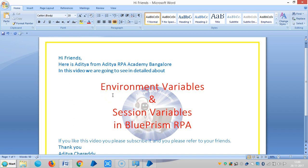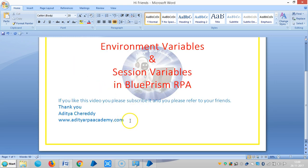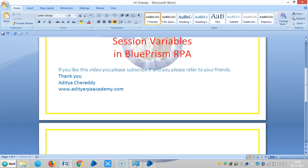Hi friends, now we are continuing environment variables and session variables in BluePrism RPA. In this video we are going to see how to use environment variables for web applications.